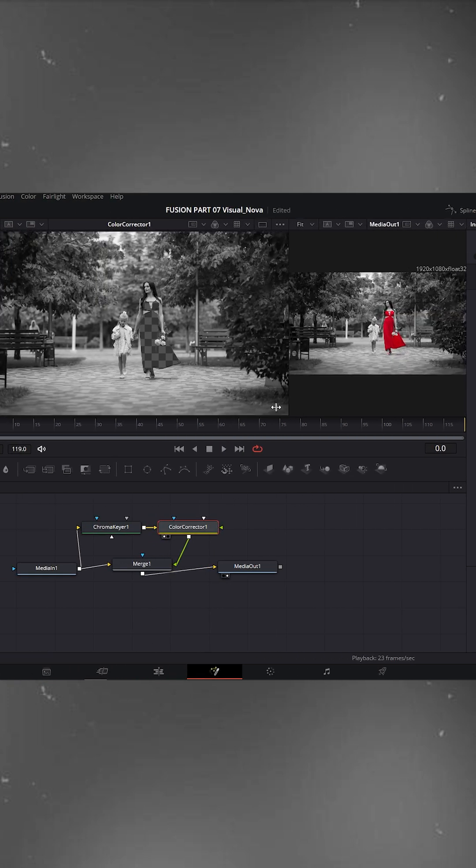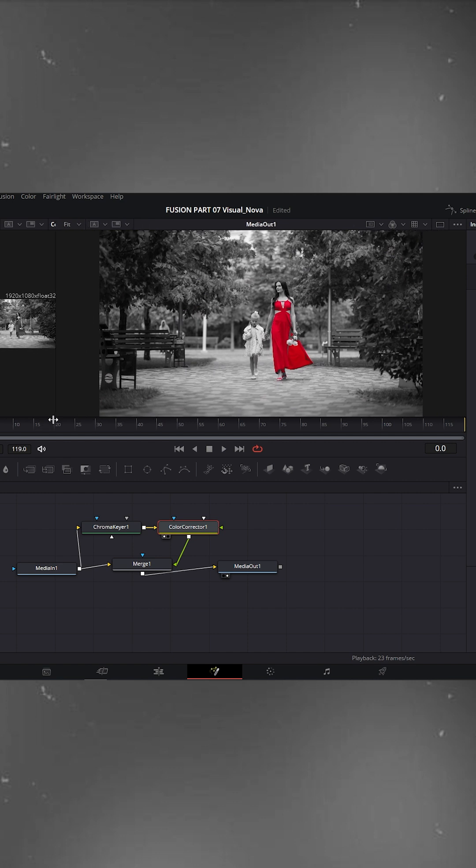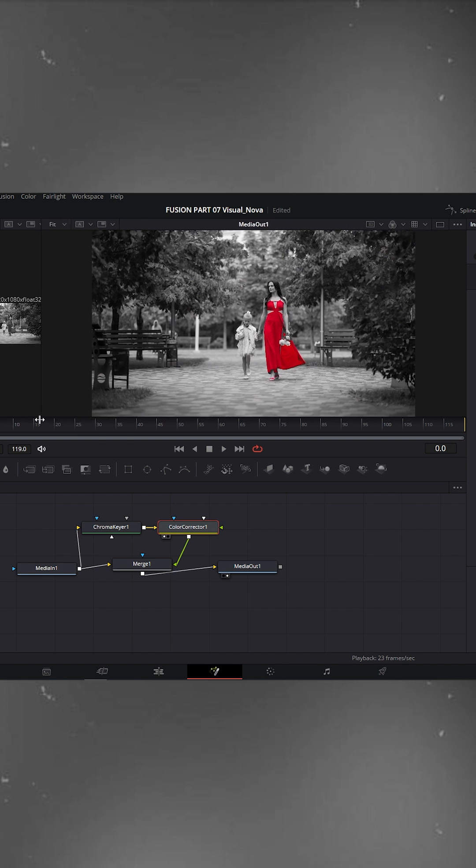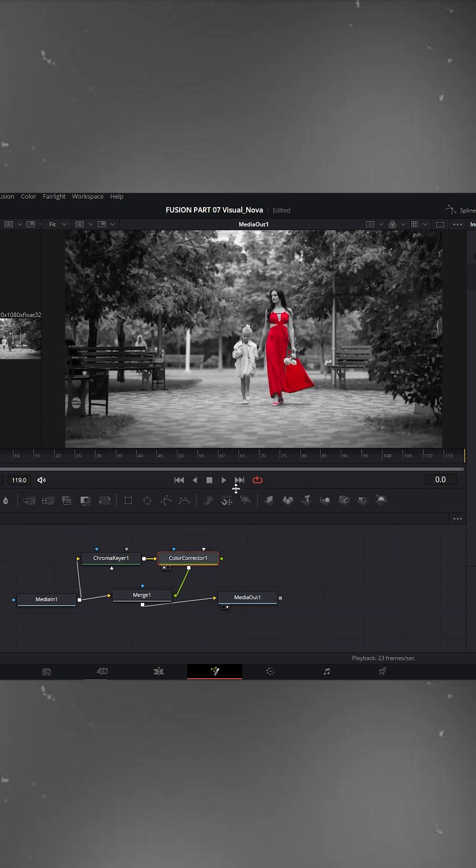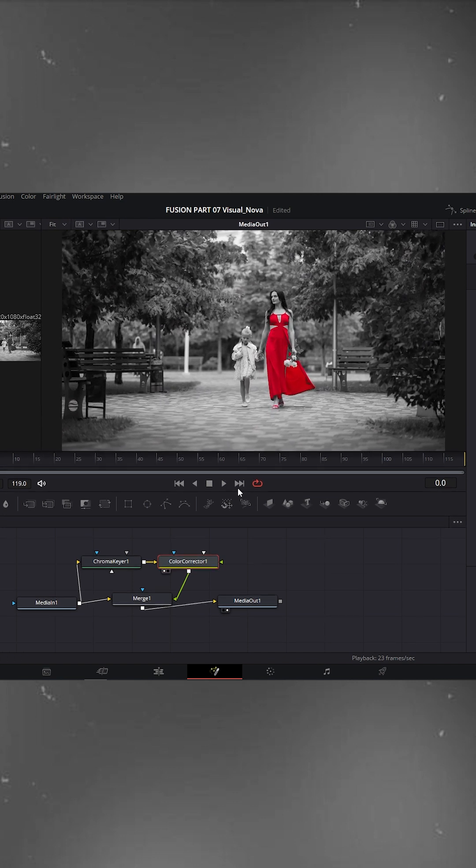Enlarge the right viewer window. You'll notice that only the red dress remains in color while everything else is black and white. That's our color splash effect.